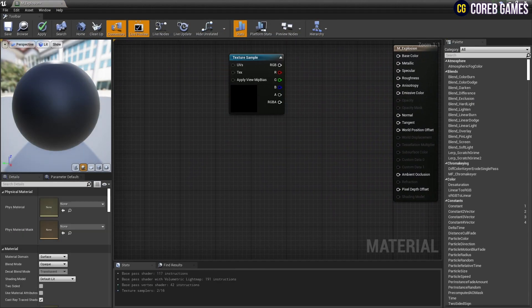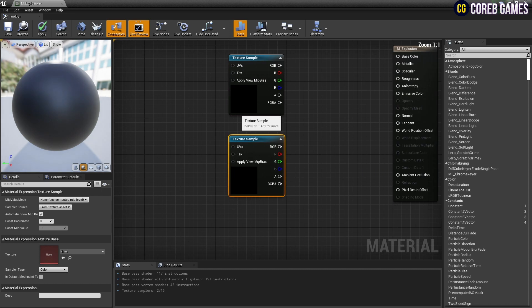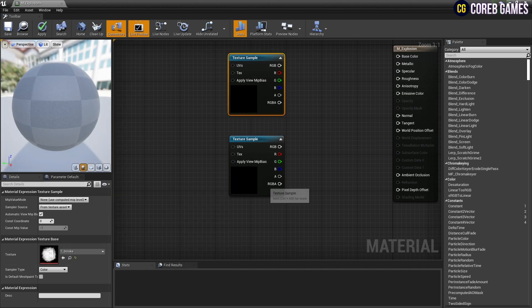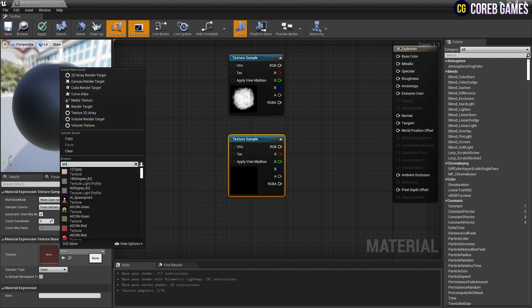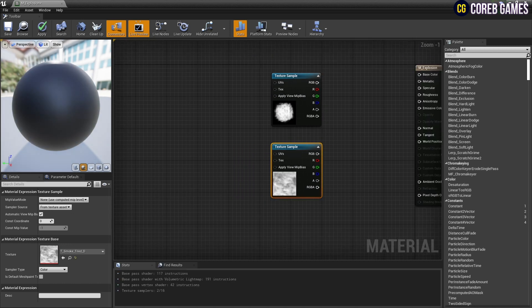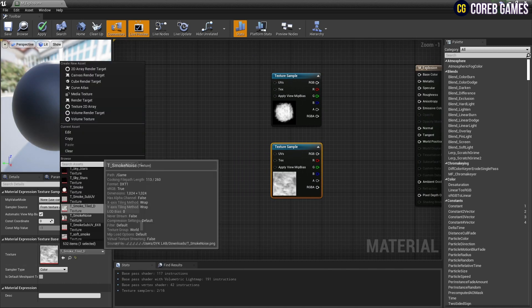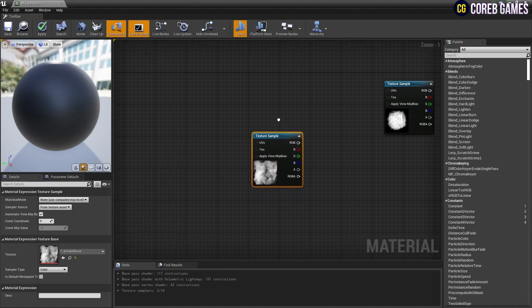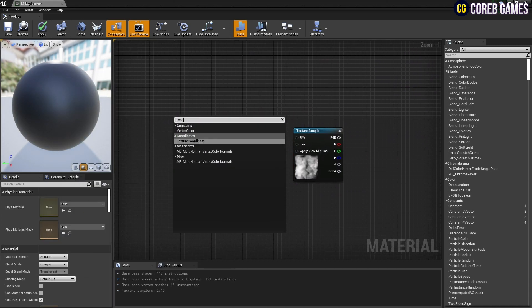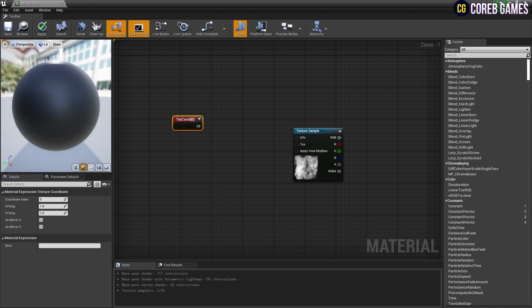While holding down T on the keyboard, press the left mouse button to create two texture sample nodes, and set the imported textures to each of the texture sample nodes. Next, create a text chord node and set its UV value to 2.